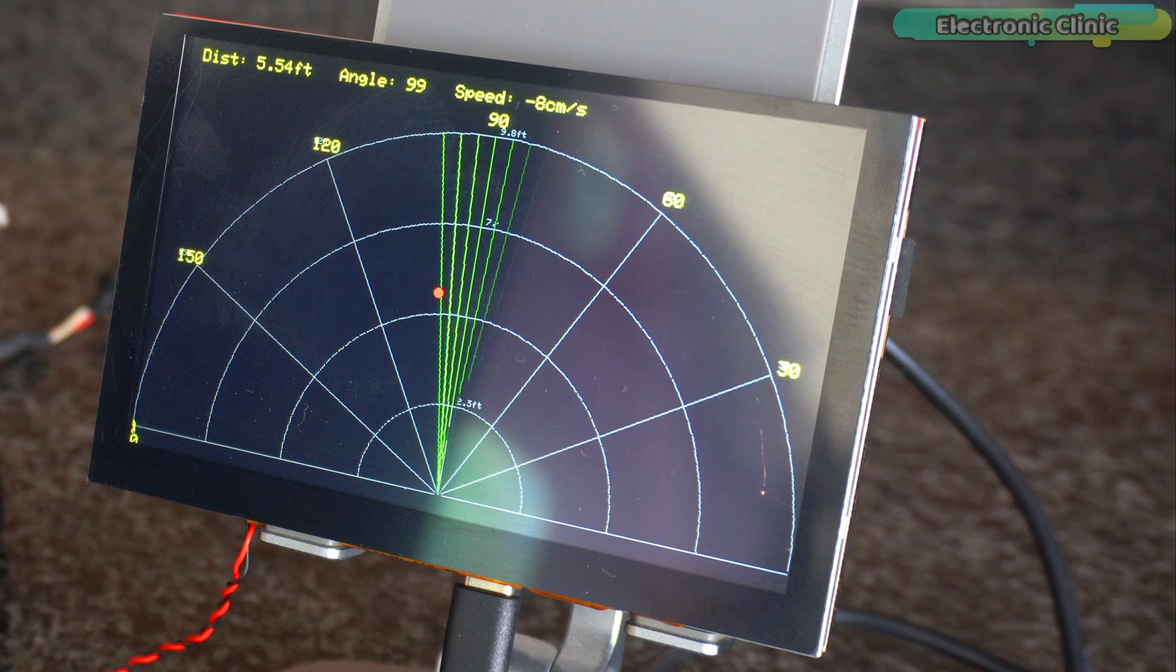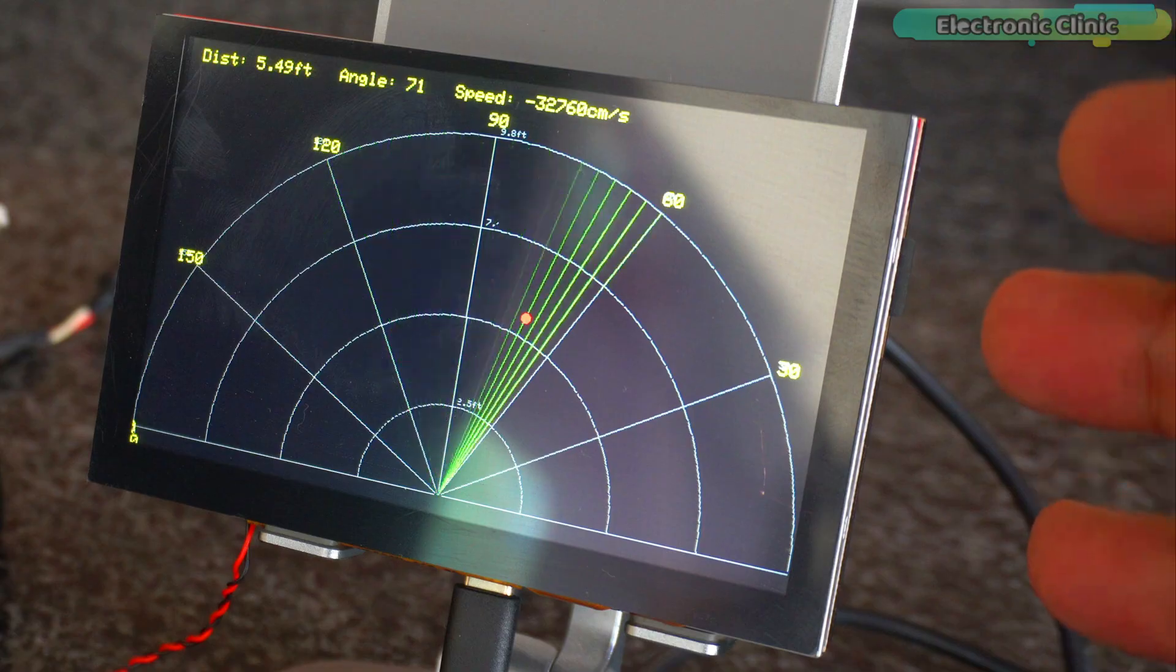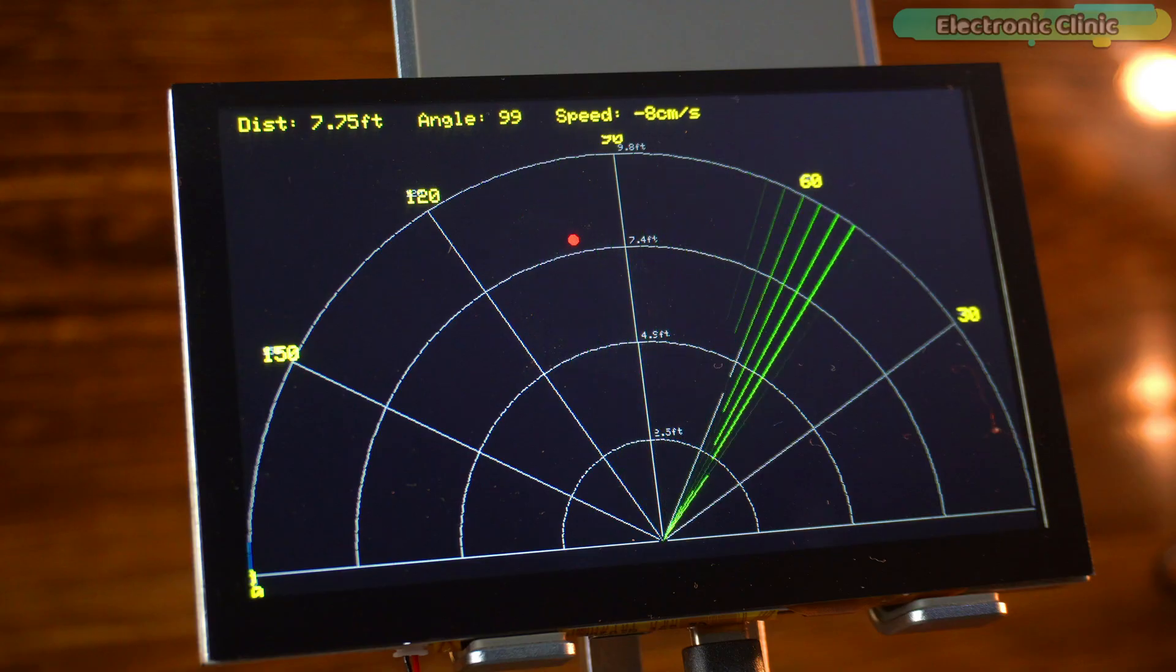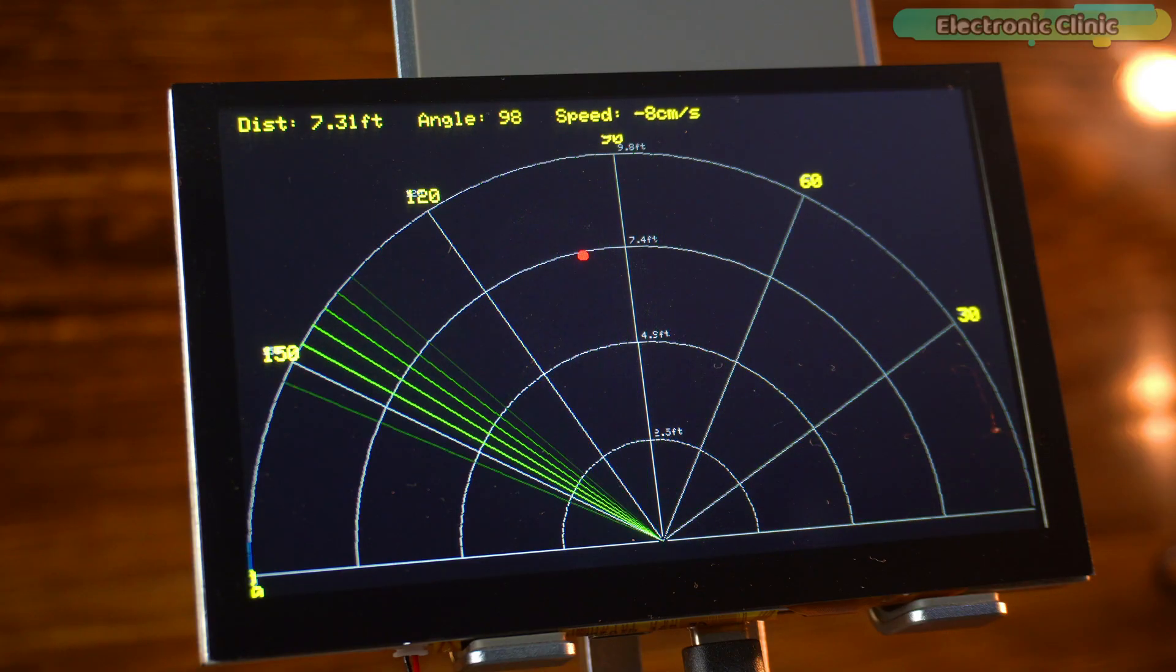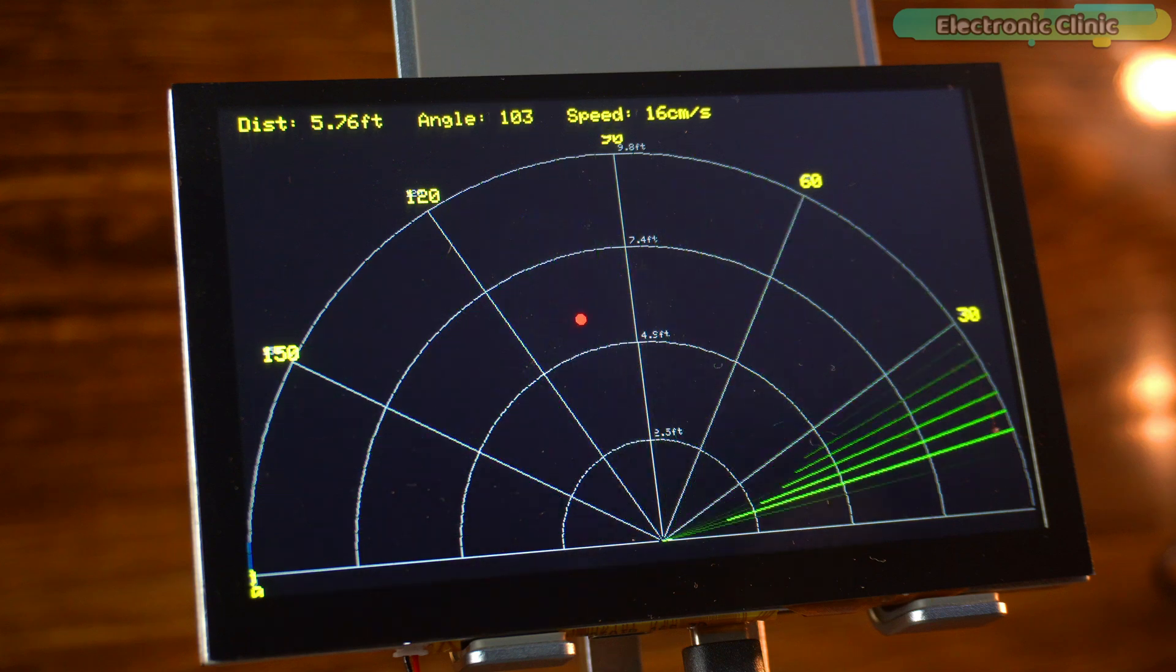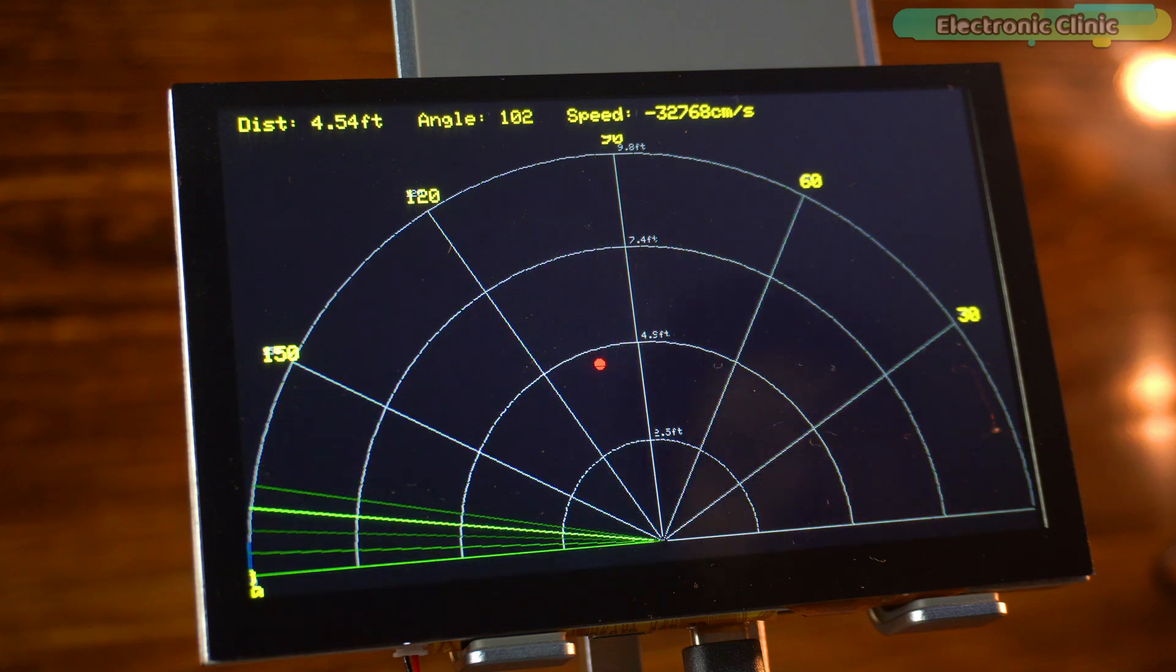And remember, all of this is running on this single touch display with a built-in ESP32-S3, no PC, no external controller. It's a complete package: code, display and Wi-Fi all in one.